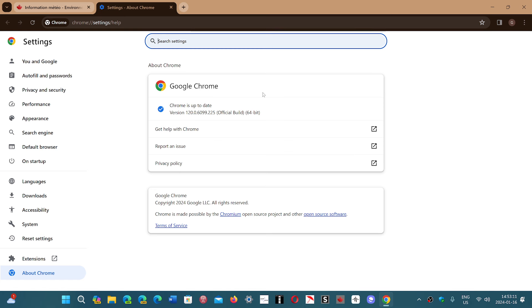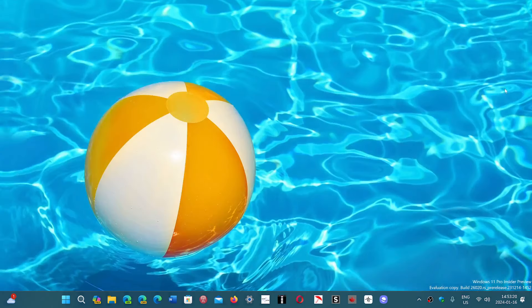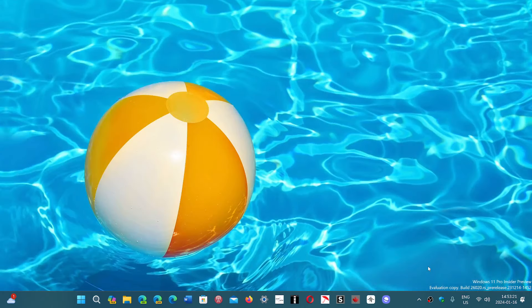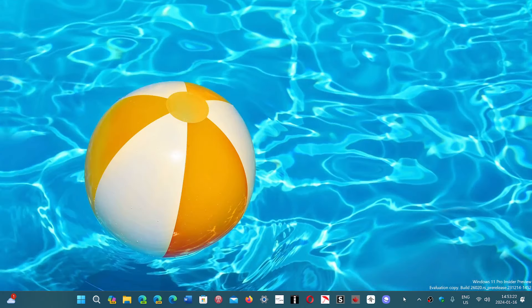So of course, the update is already available if you go and check it out on Google Chrome. Hopefully, it won't take too long for the rest of the browsers to get their updates. If you enjoy my videos, please subscribe, give us thumbs up. Thank you for watching.